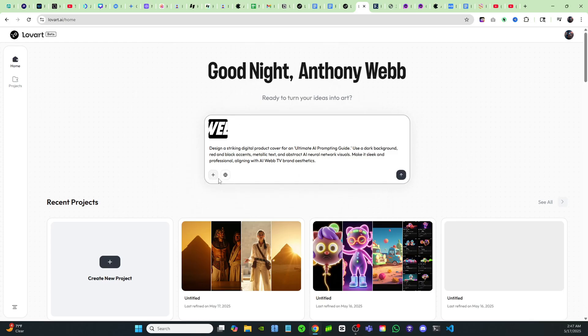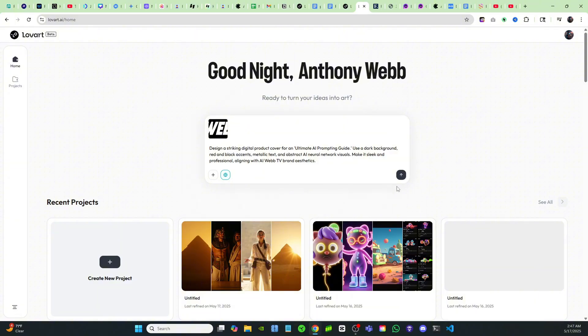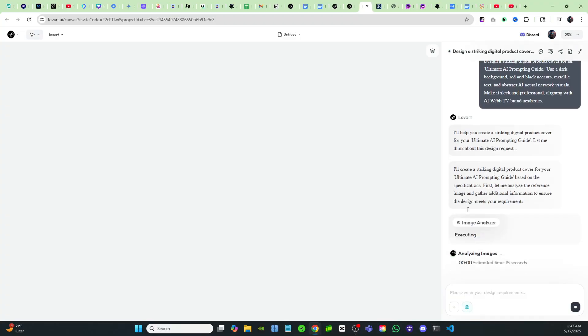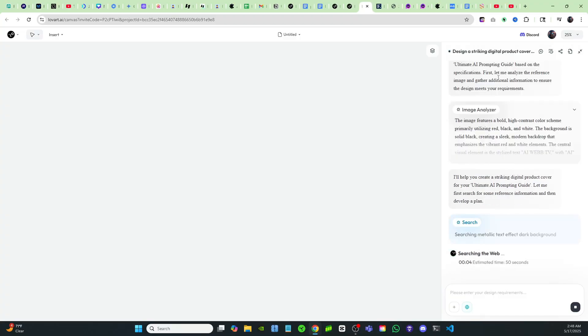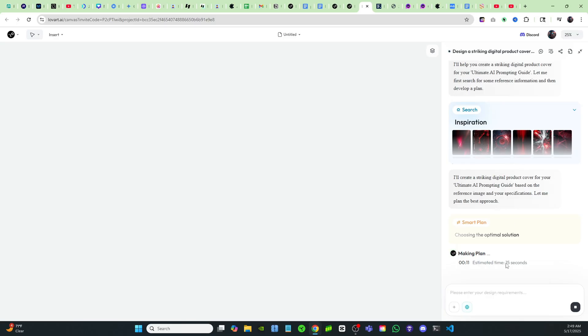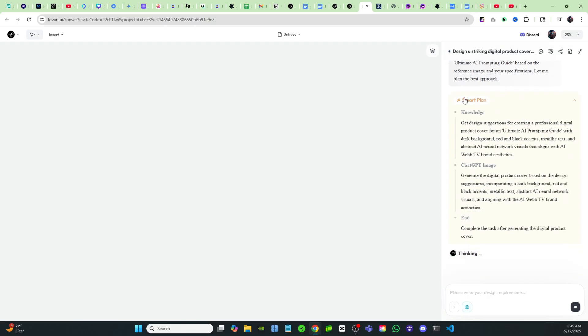And then I can also click right here and this is going to use the internet as well to come up with different elements and designs for your brand. So let's go ahead and click that arrow there and it's going to start designing what we asked for. It's going to come up with a game plan of what it needs to do. And first it's going to analyze the reference image. It has extracted the text from the image. It sees that my name is AI Web TV.